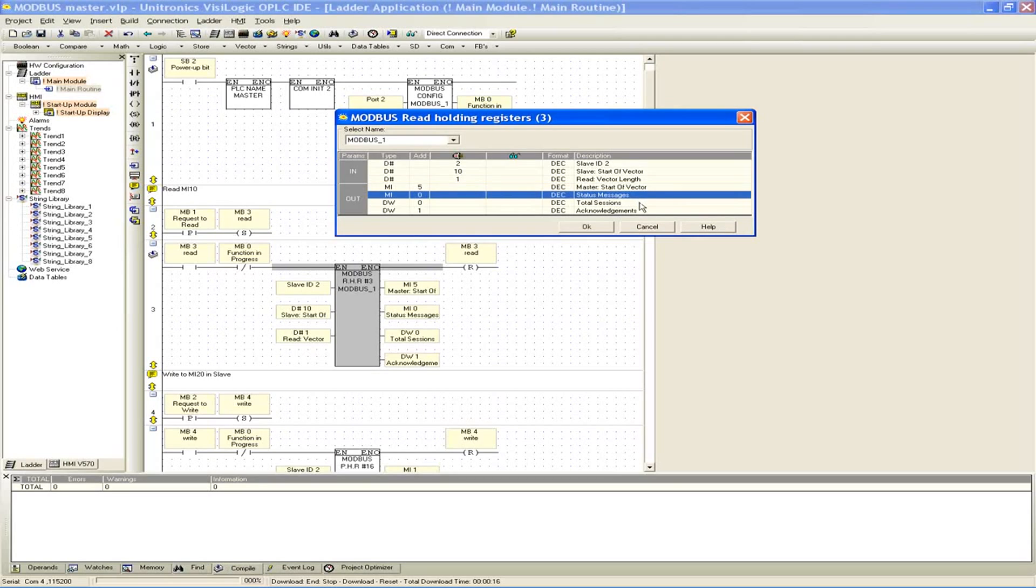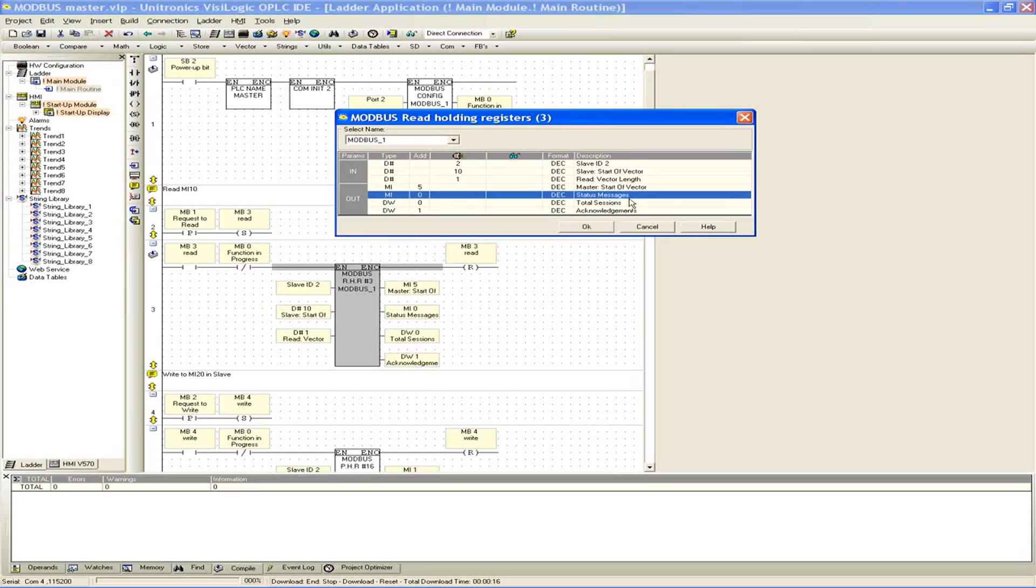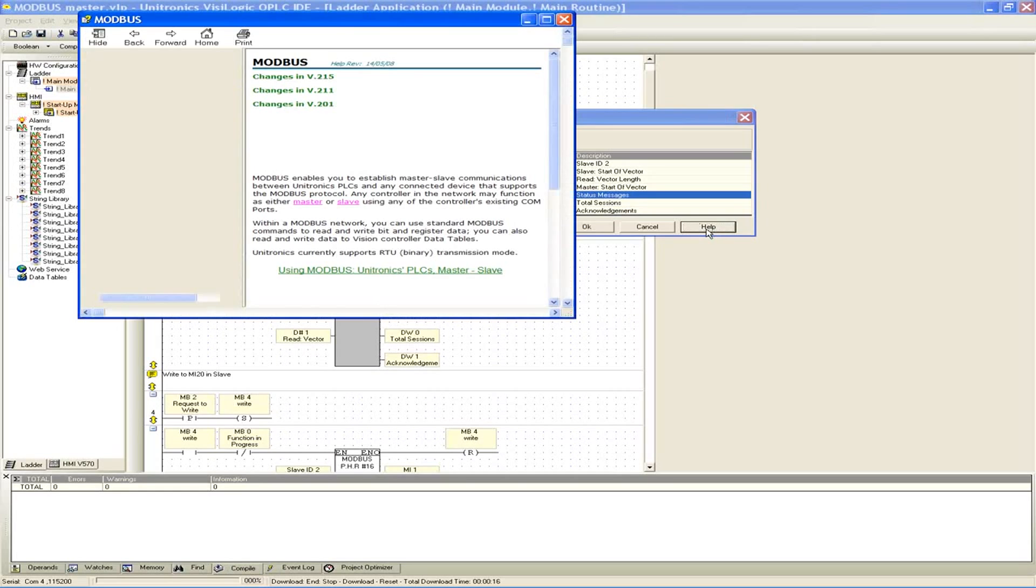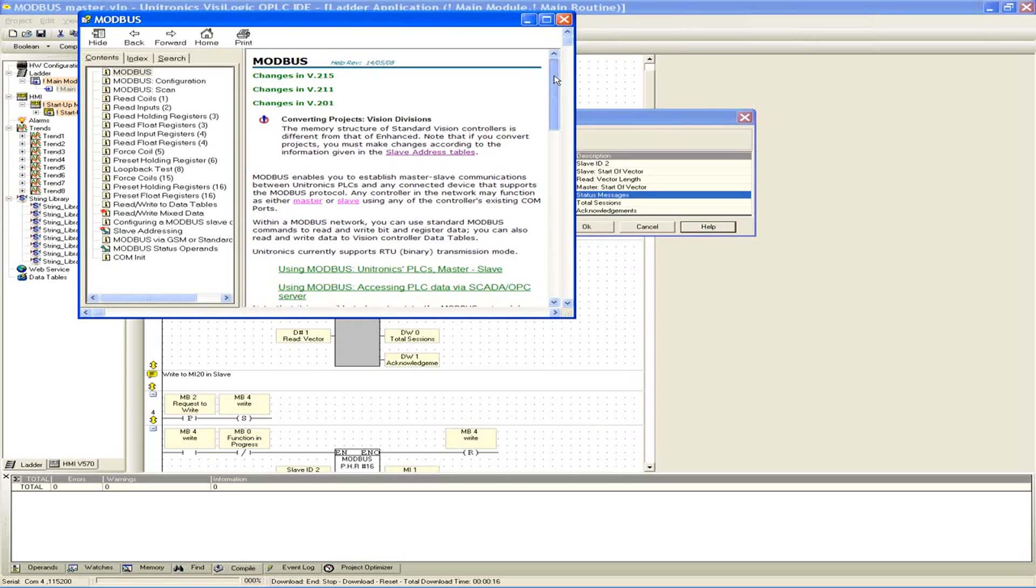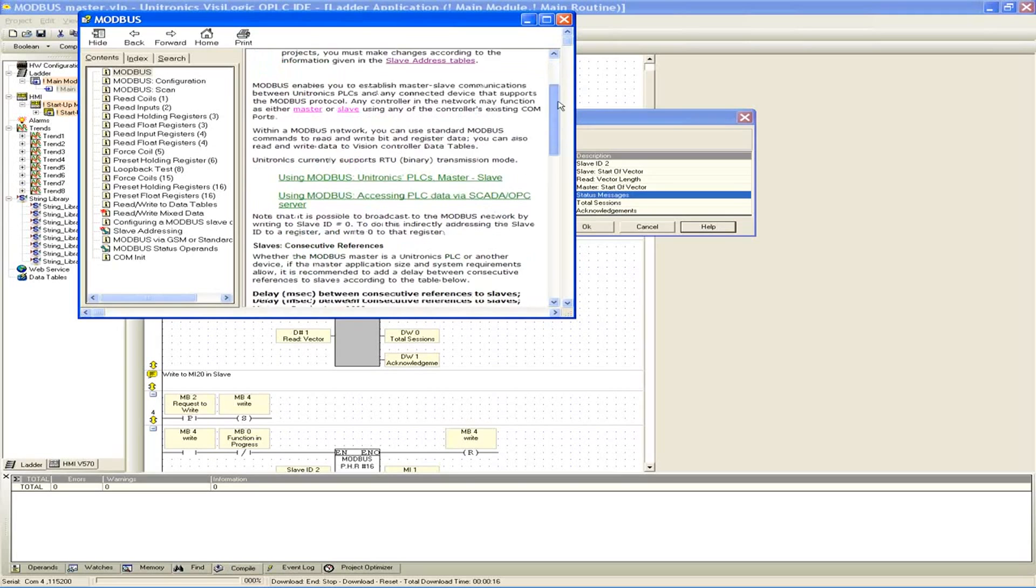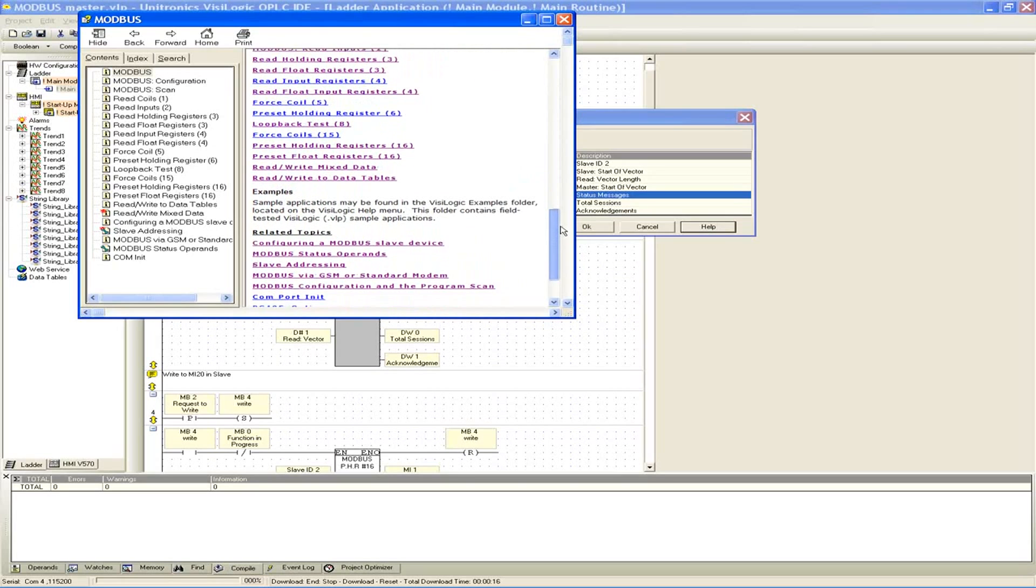And then what else we have here is really just a couple of status. We have three different status operands that we could check out. MI0 is our status message. Double word 0 is our sessions. And double word 1 is our acknowledgements. We'll take a look. If you click help on any of the commands, you'll see it brings you right to the correct spot in the help file.